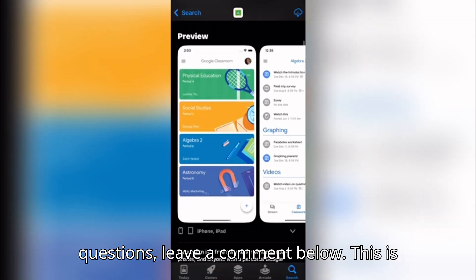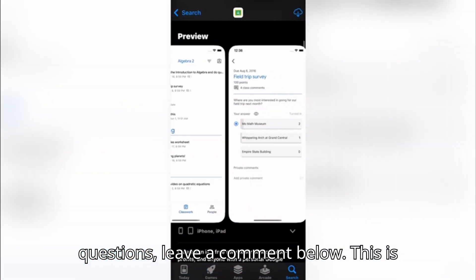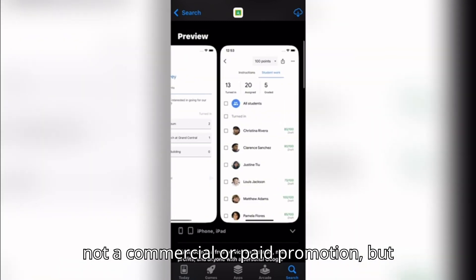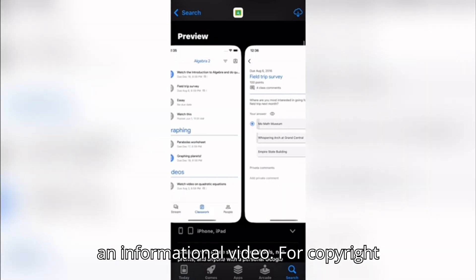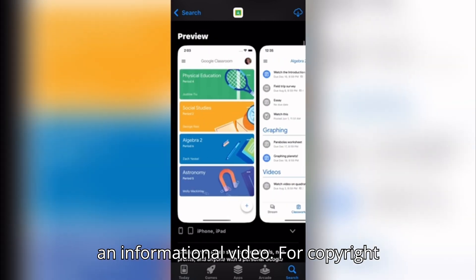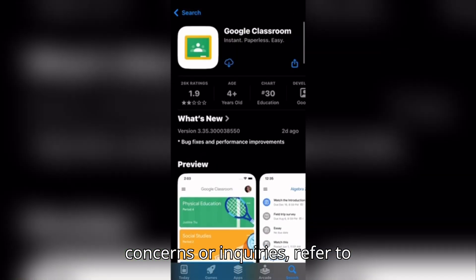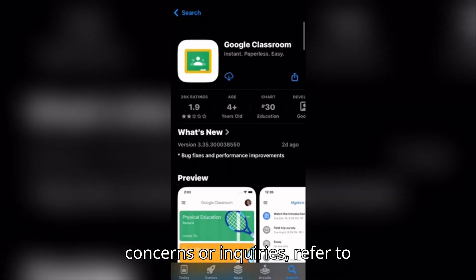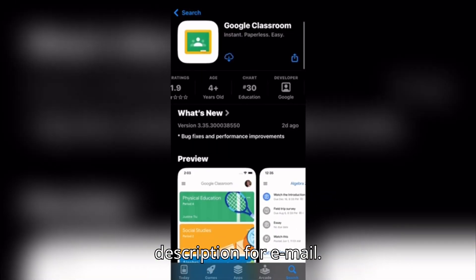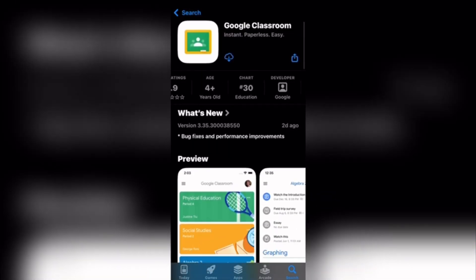If you do not understand something or have any questions, leave a comment below. This is not a commercial or paid promotion, but an informational video. For copyright concerns or inquiries, refer to the description for email.